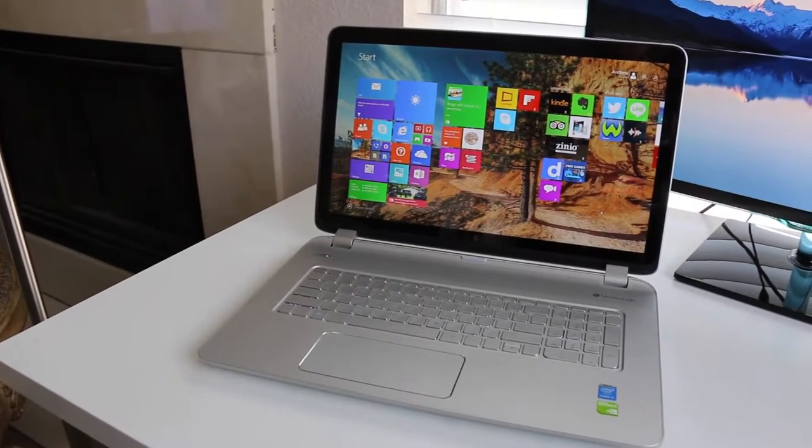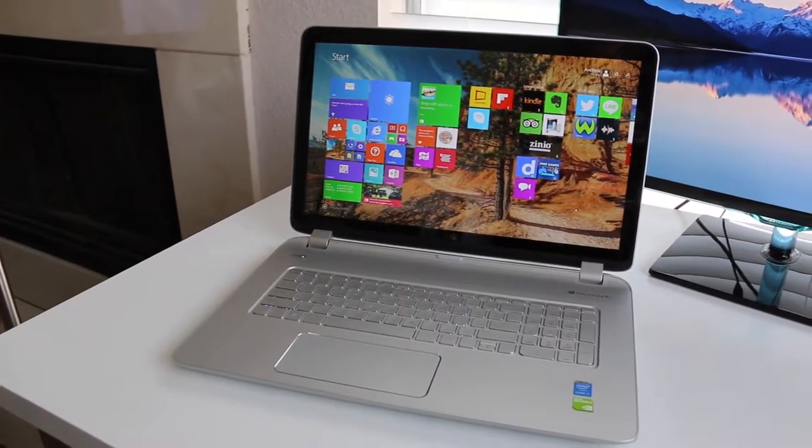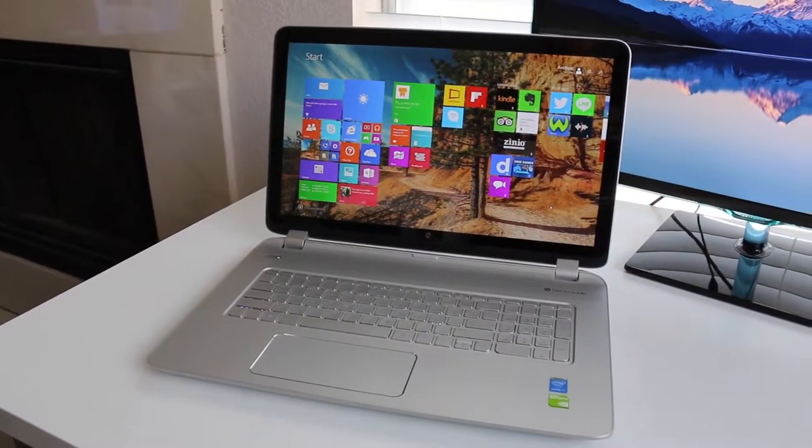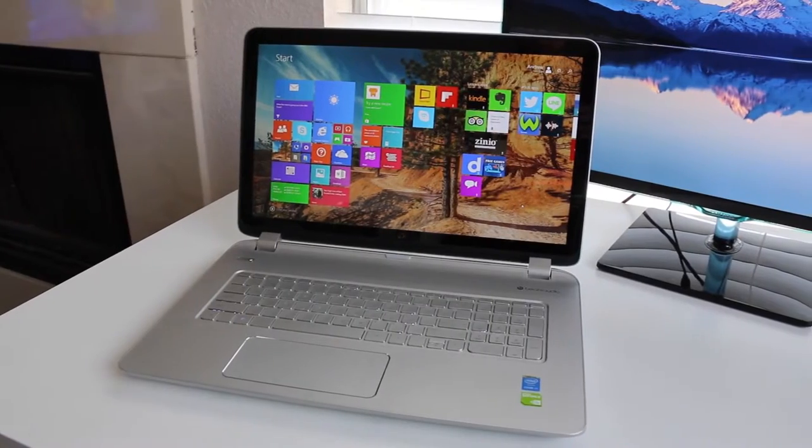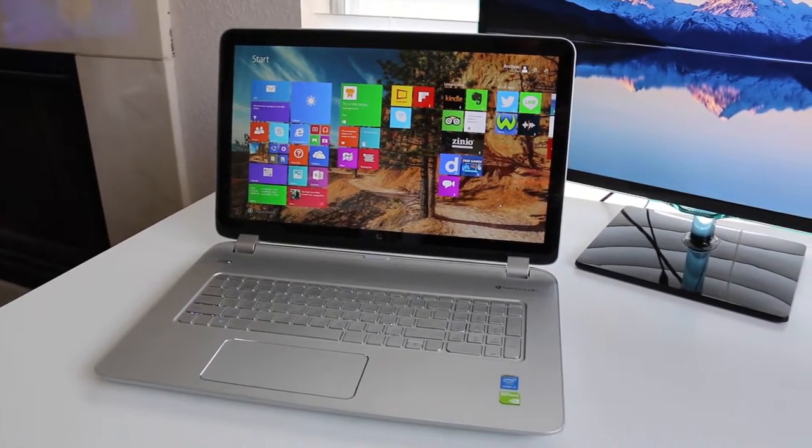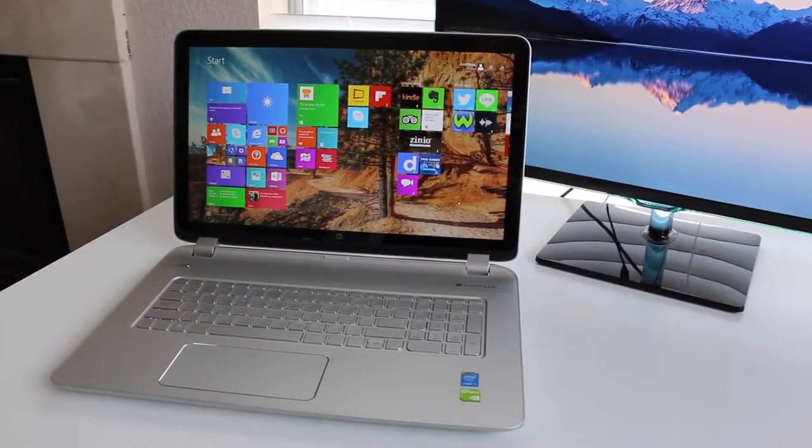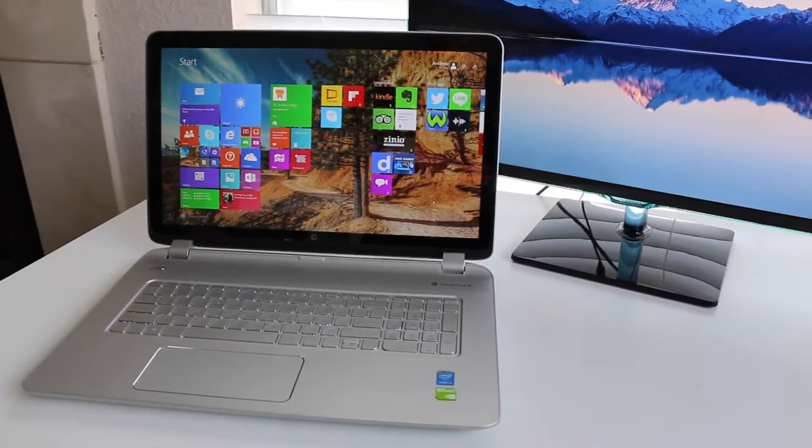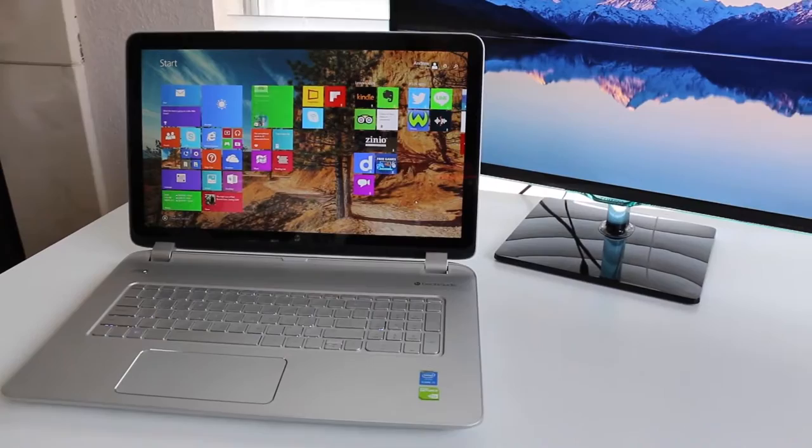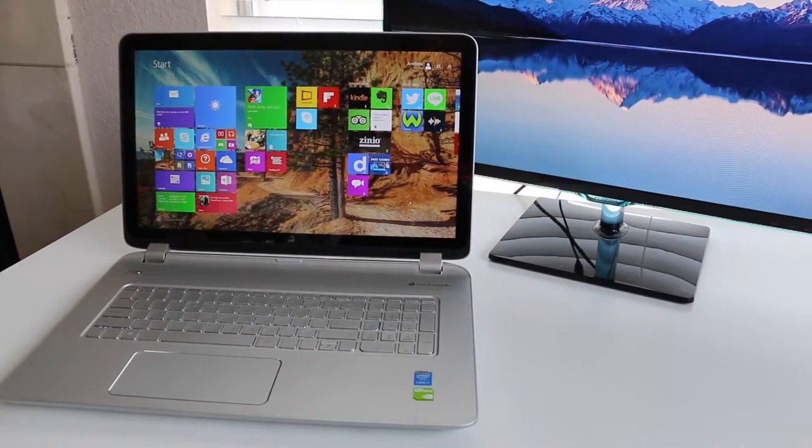What's up guys, Andrew here. Today I have my full review on the all-new HP Envy M7. This is a 17.3 inch multimedia laptop that features some pretty good specs for the price.